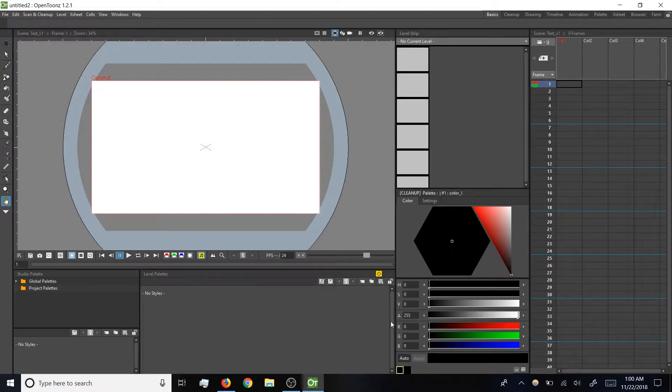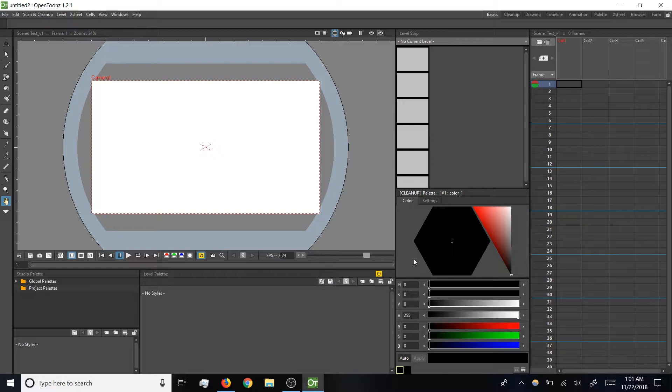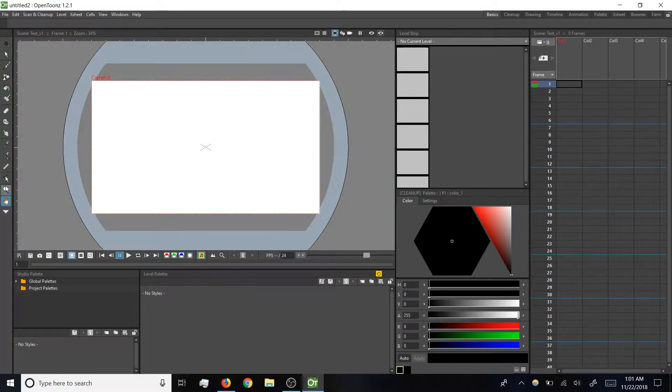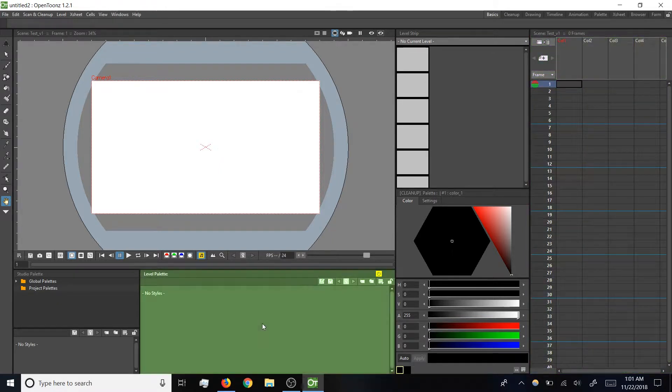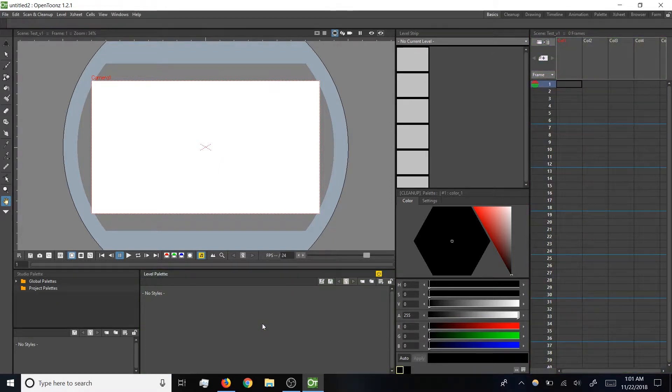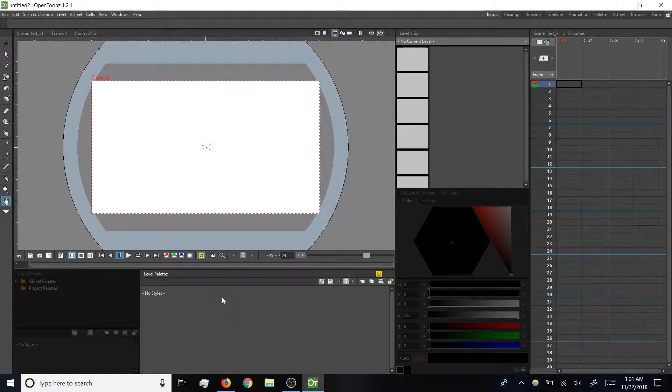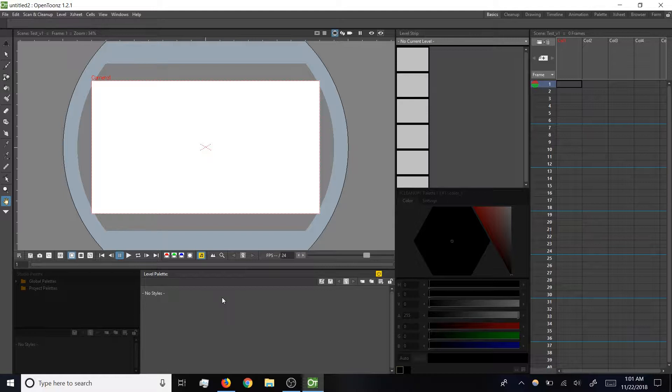Within basics there is a lot of stuff, and we're just going to focus on five areas today. Those are the viewer, the toolbar, the level strip, the x-sheet, and the level palette. The other panels we'll talk about some in future videos, but for right now don't even worry about them.